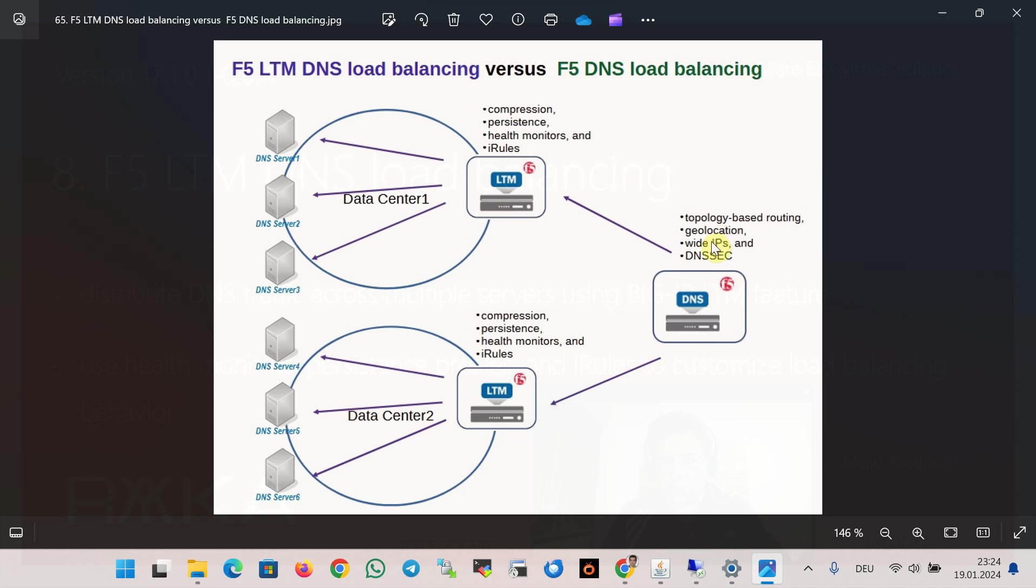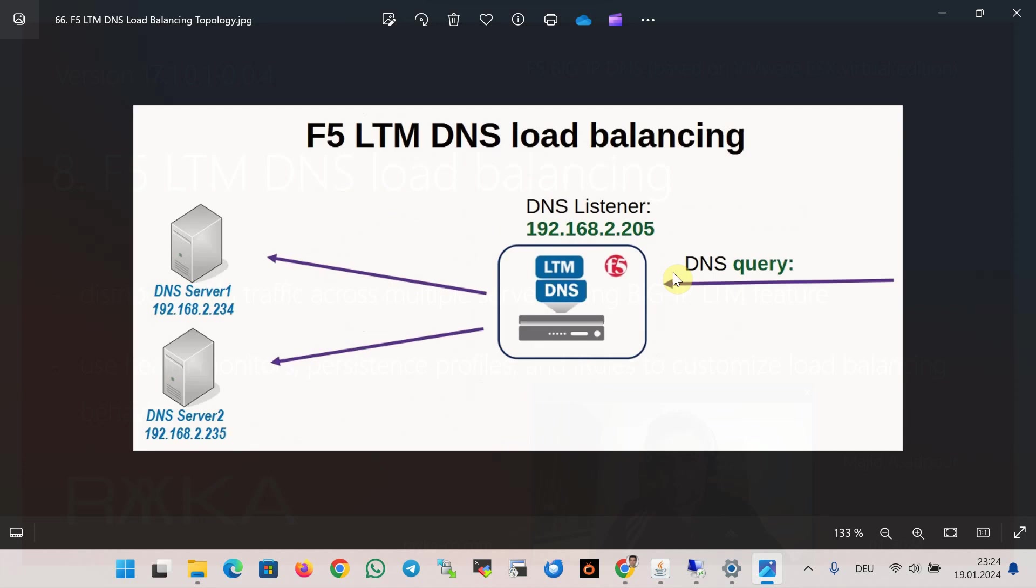This is the topology we will implement in this section. We have a Windows DNS server. For better understanding I added two DNS servers in the picture, but I use only one DNS server. We then use F5 LTM features to add a DNS server pool including DNS servers with the help of health monitors. We ensure the health of pool members.